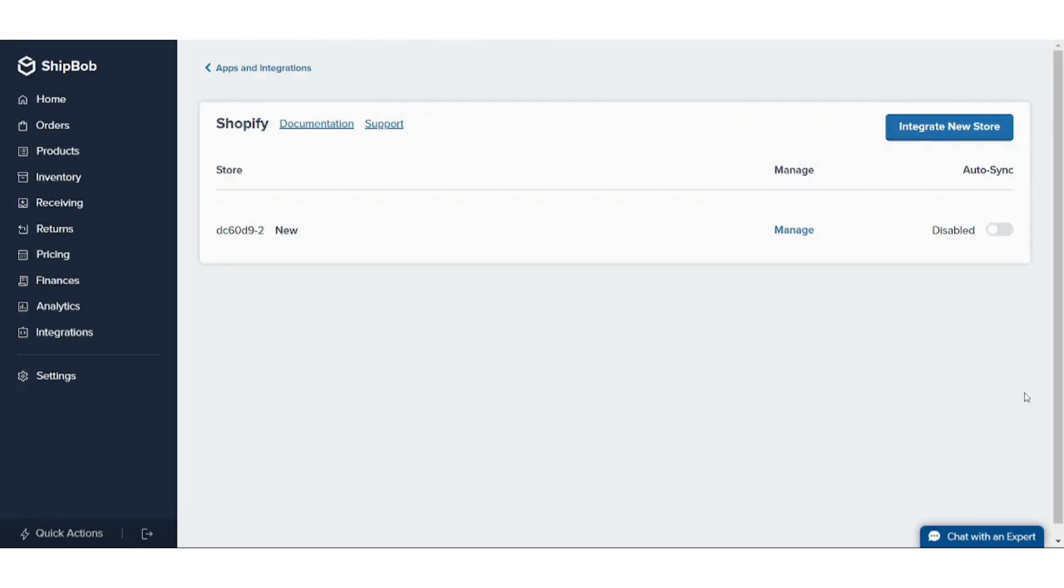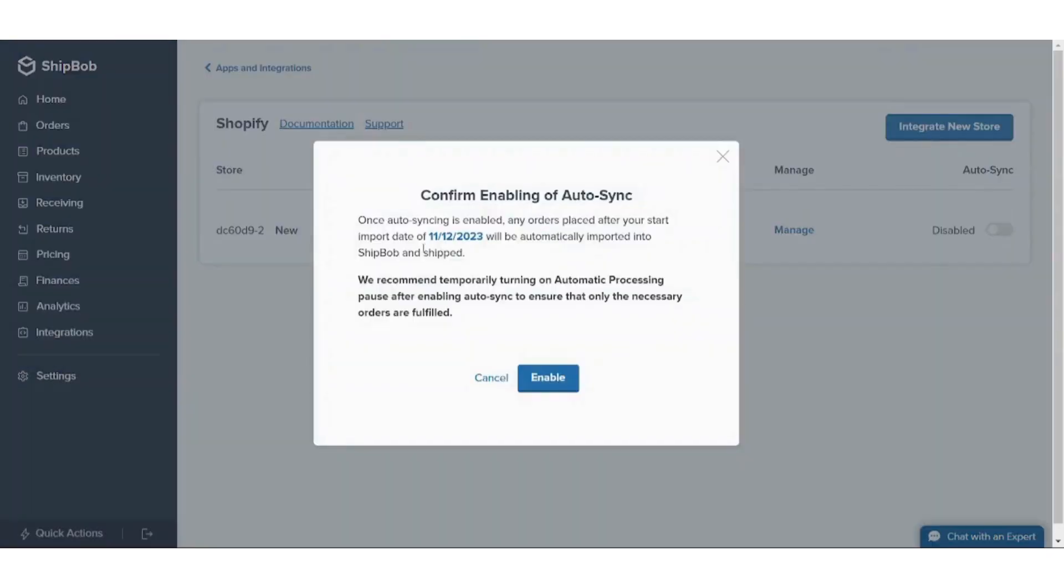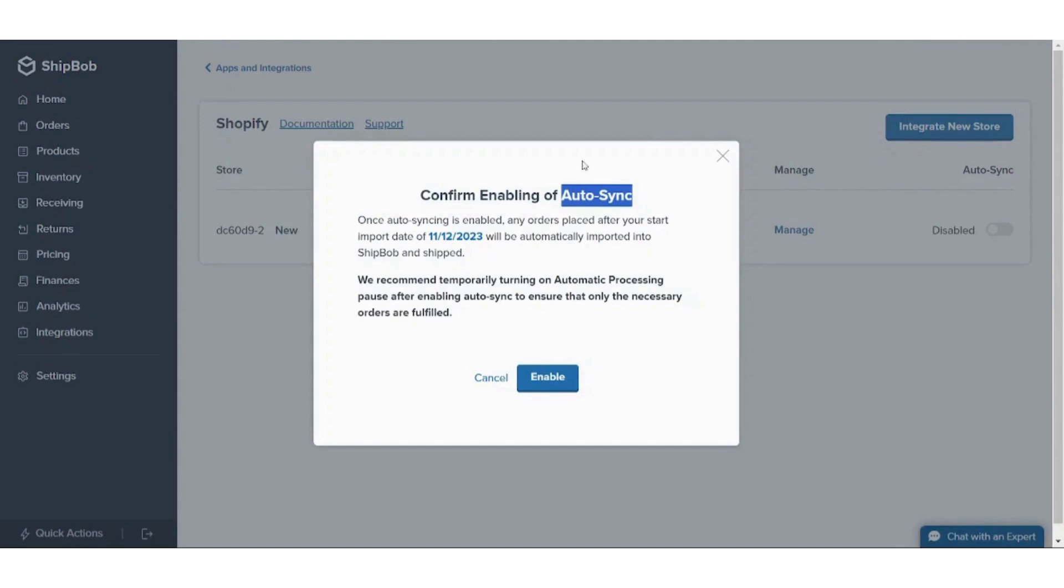And bingo, it has been linked! You can also enable this option to confirm enabling auto synchronization between your ShipBob and your Shopify. I will just leave it for now.